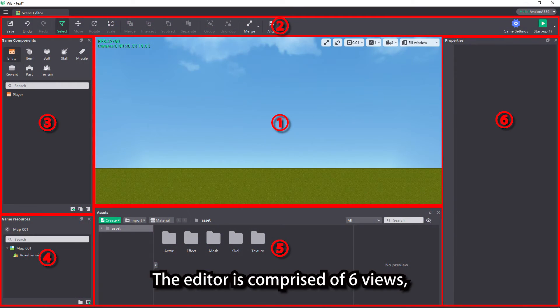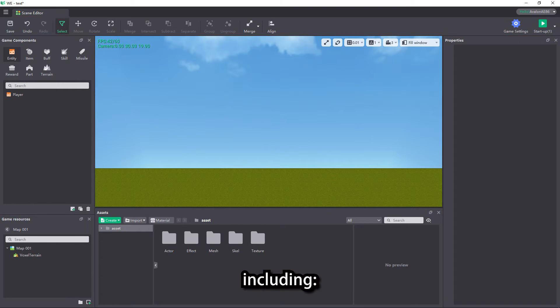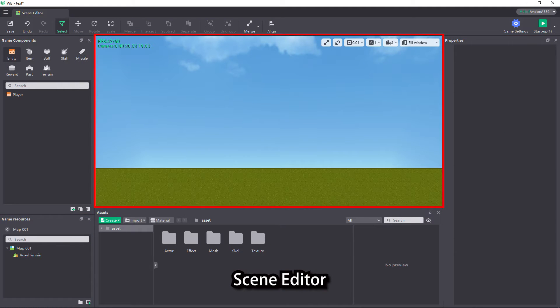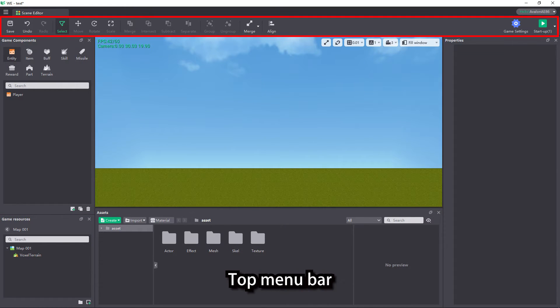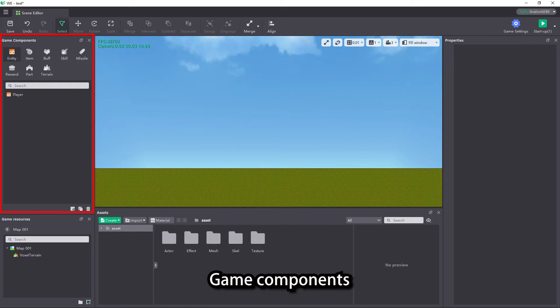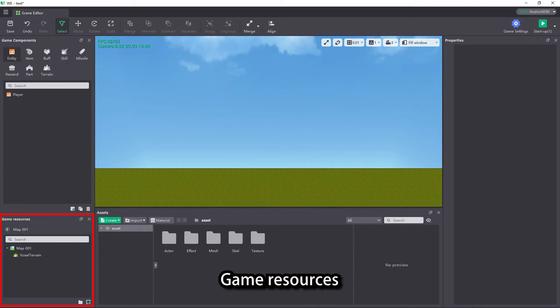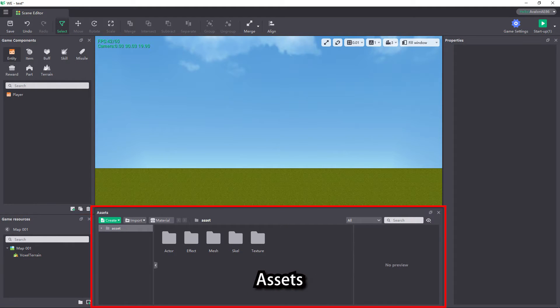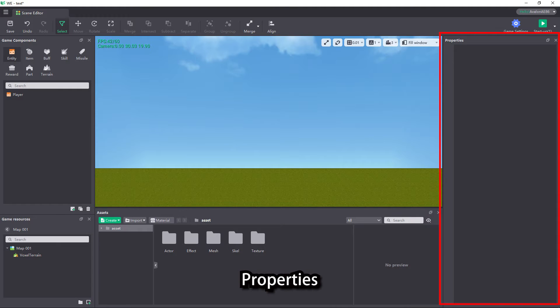The editor is comprised of six views, including scene editor, top menu bar, game components, game resources, assets, and properties.